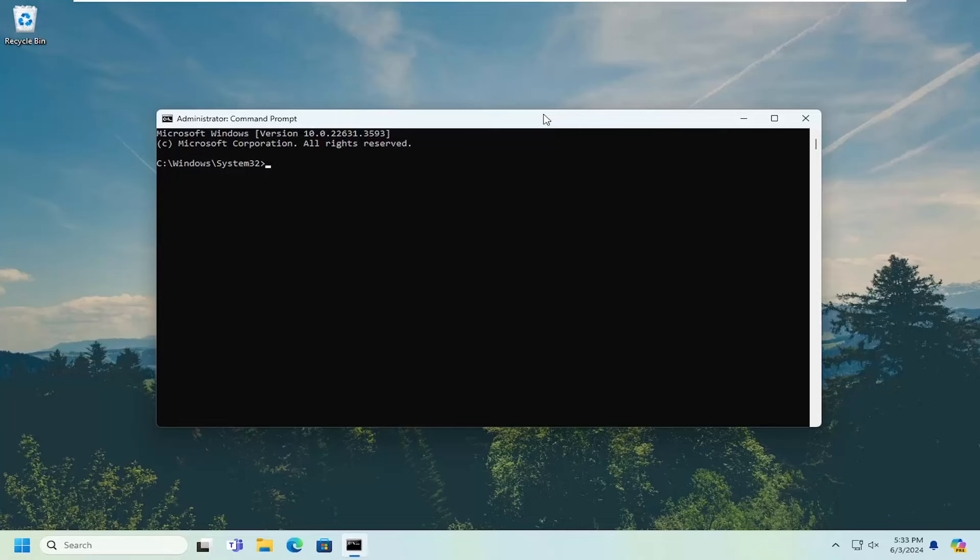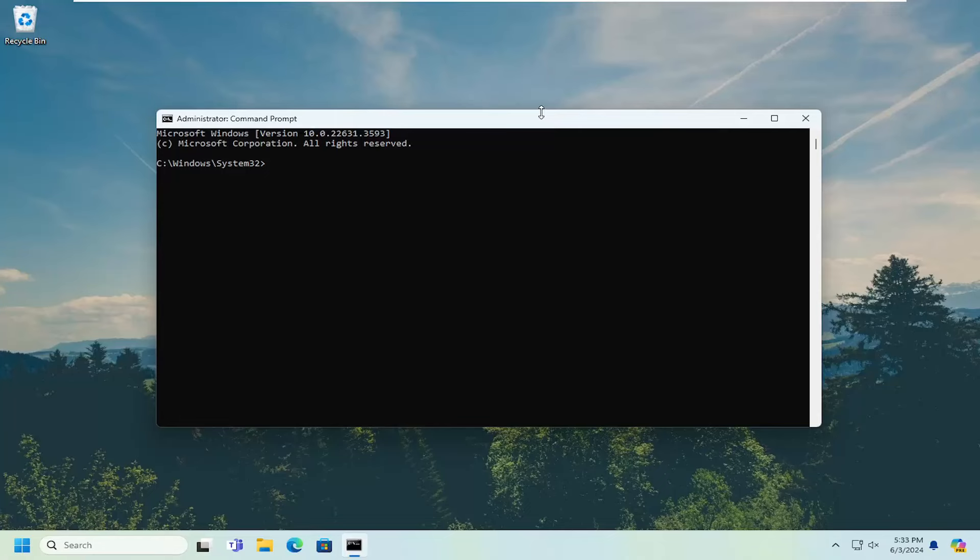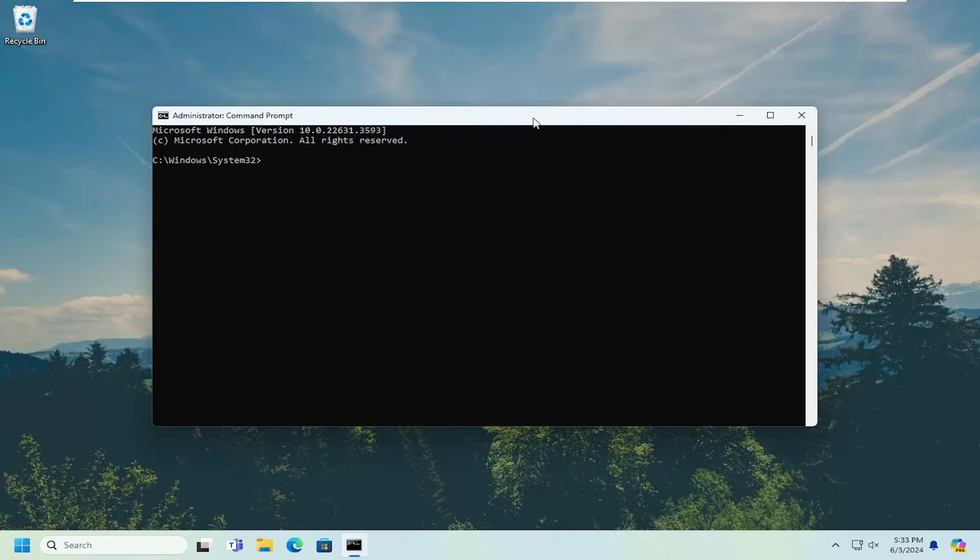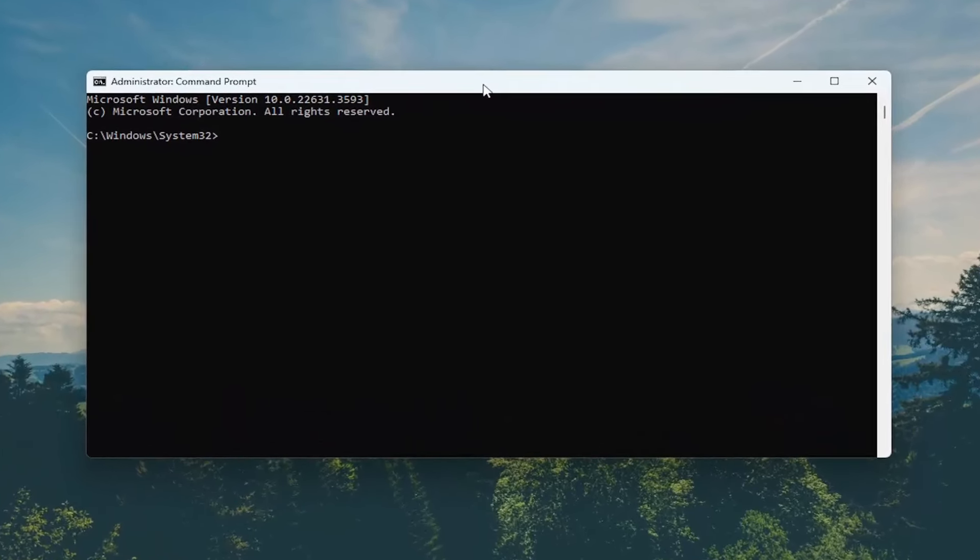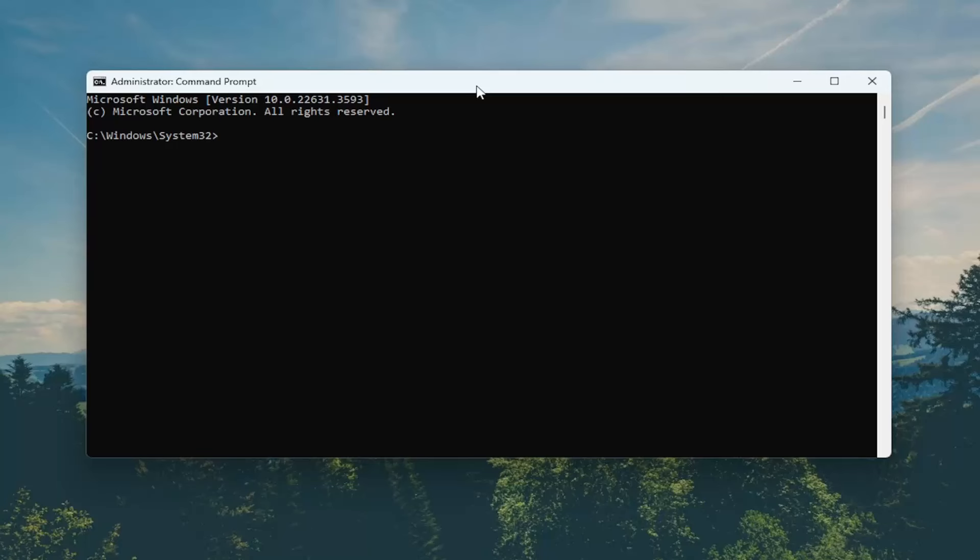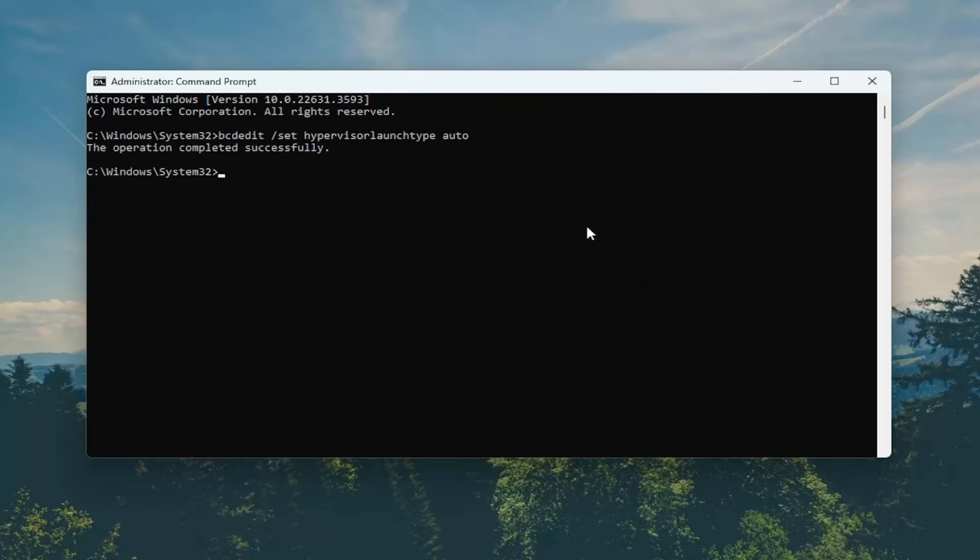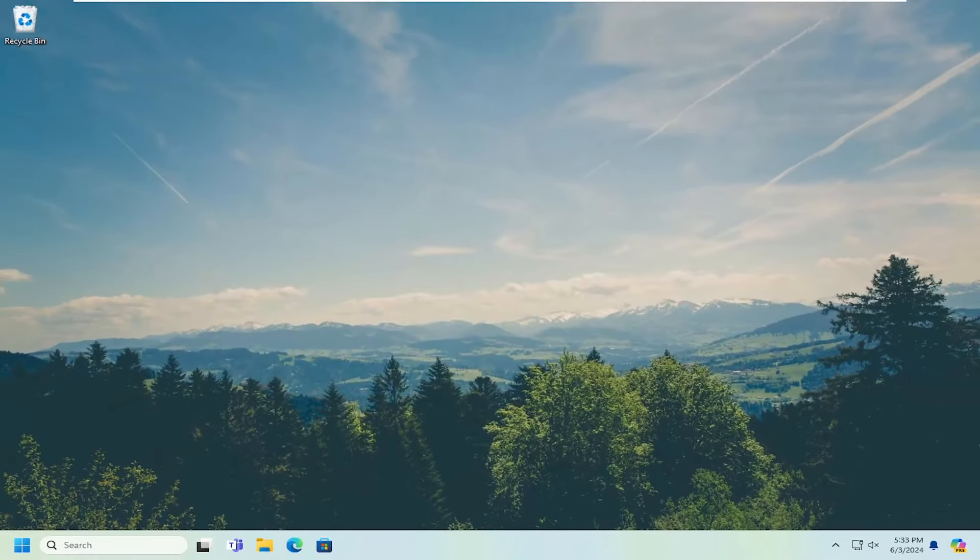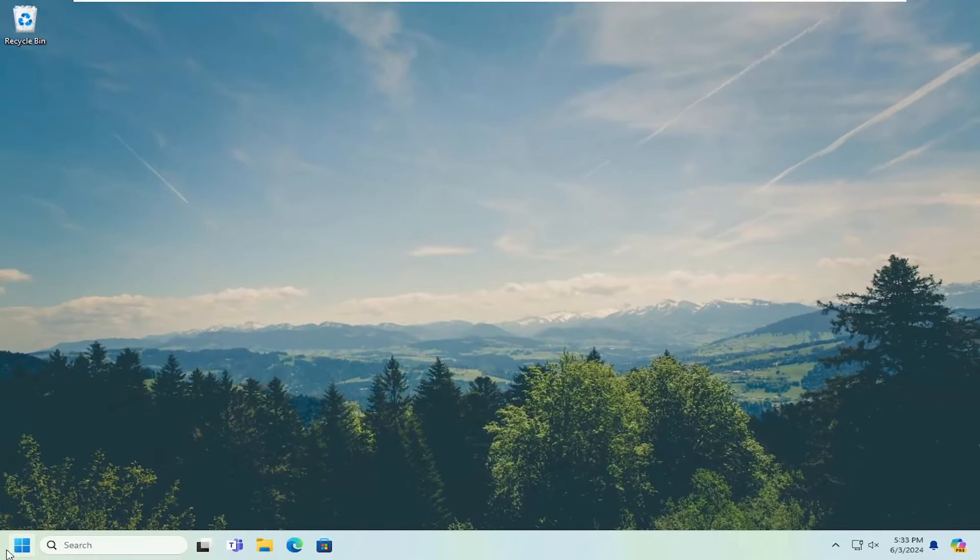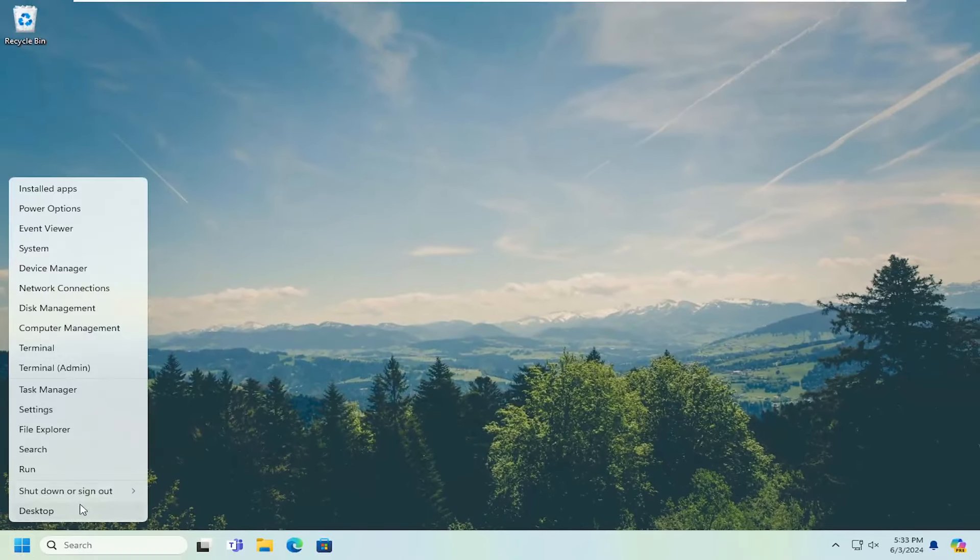I will have a command in the description of my video. Copy it and then go to the top bar of the command line window. Right click on it, select Edit and paste that in. Once it says the operation completed successfully, close out of here and restart your computer.